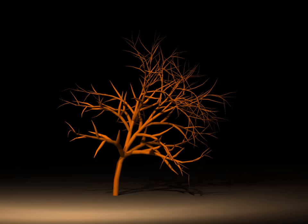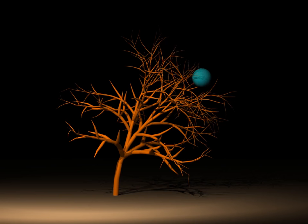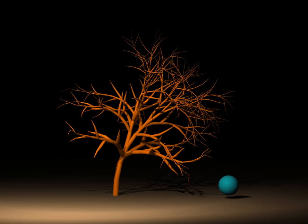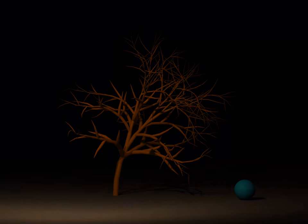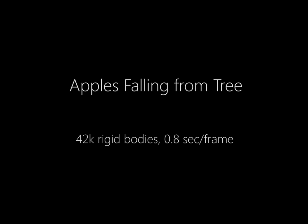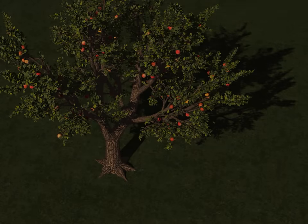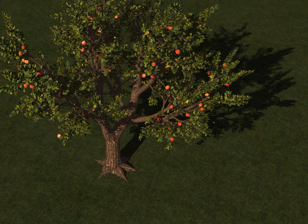A falling ball bends the branches of this tree via penalty forces. Apples collide with and bend other branches as they fall from the tree before coming to rest on the ground.